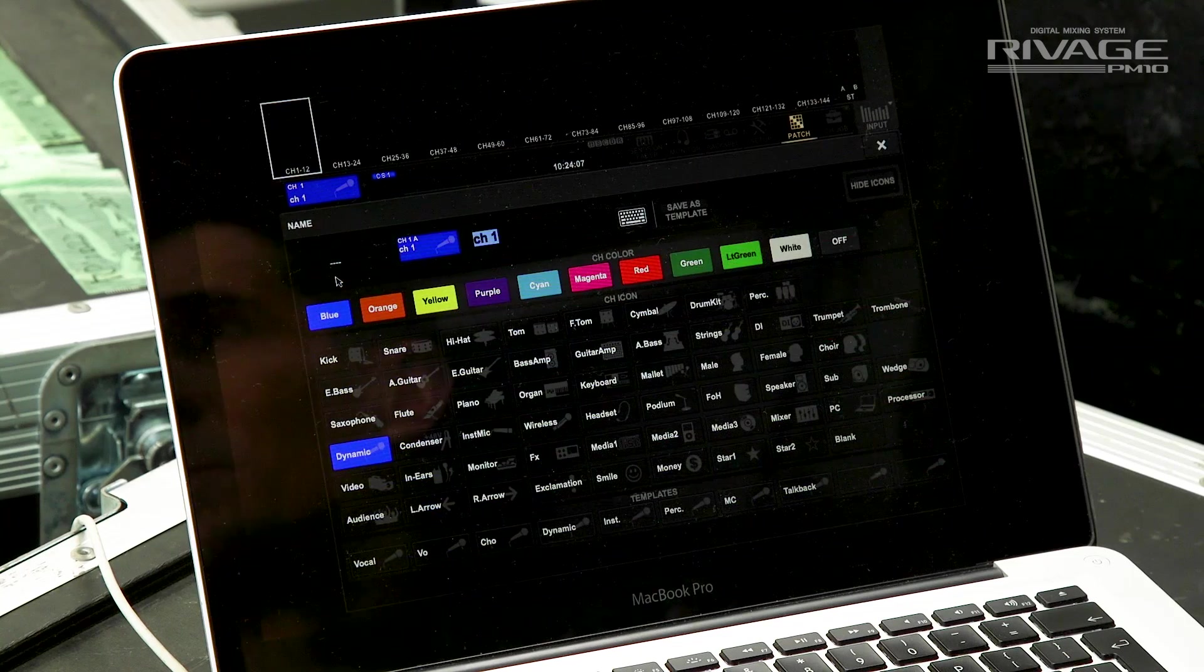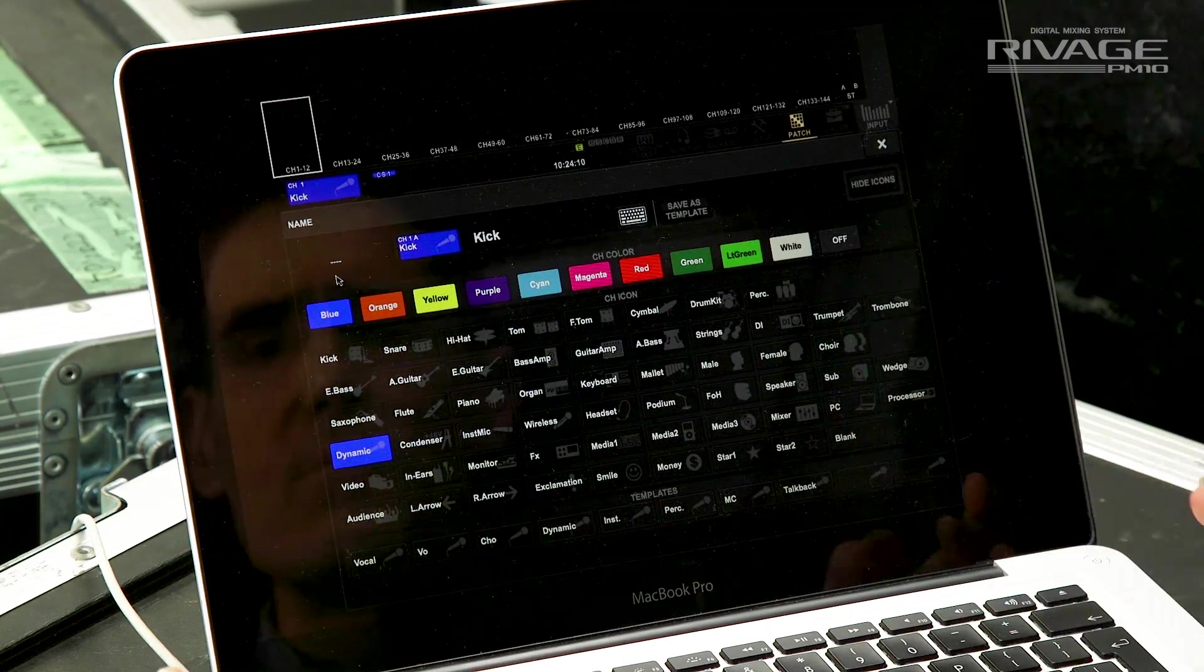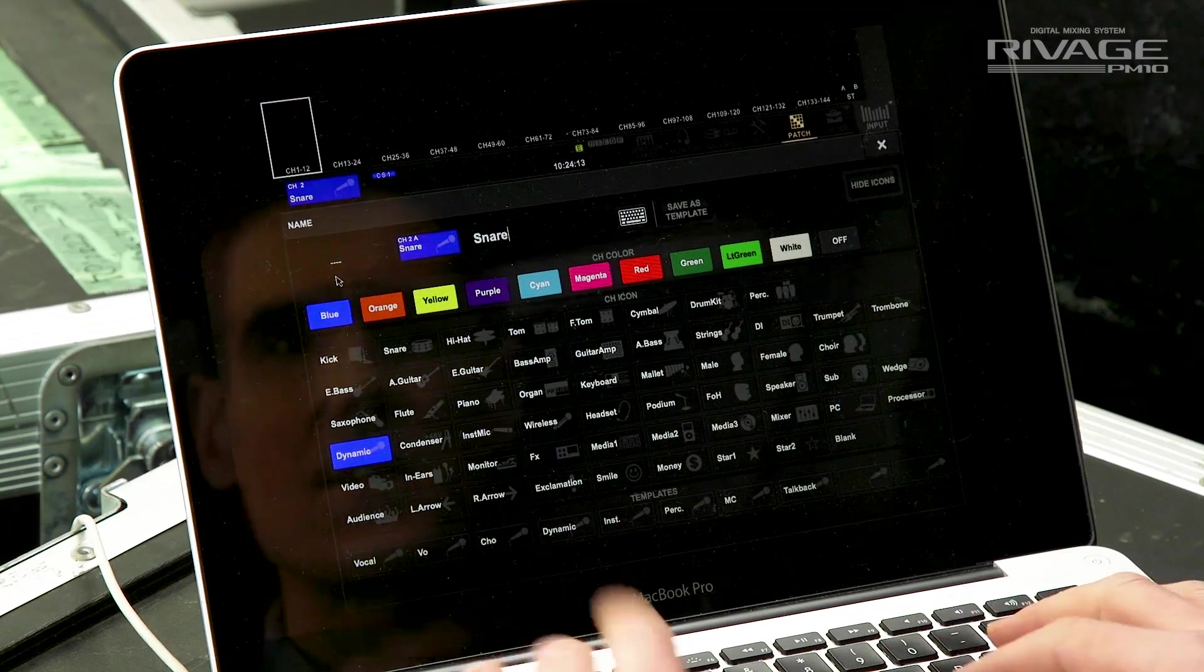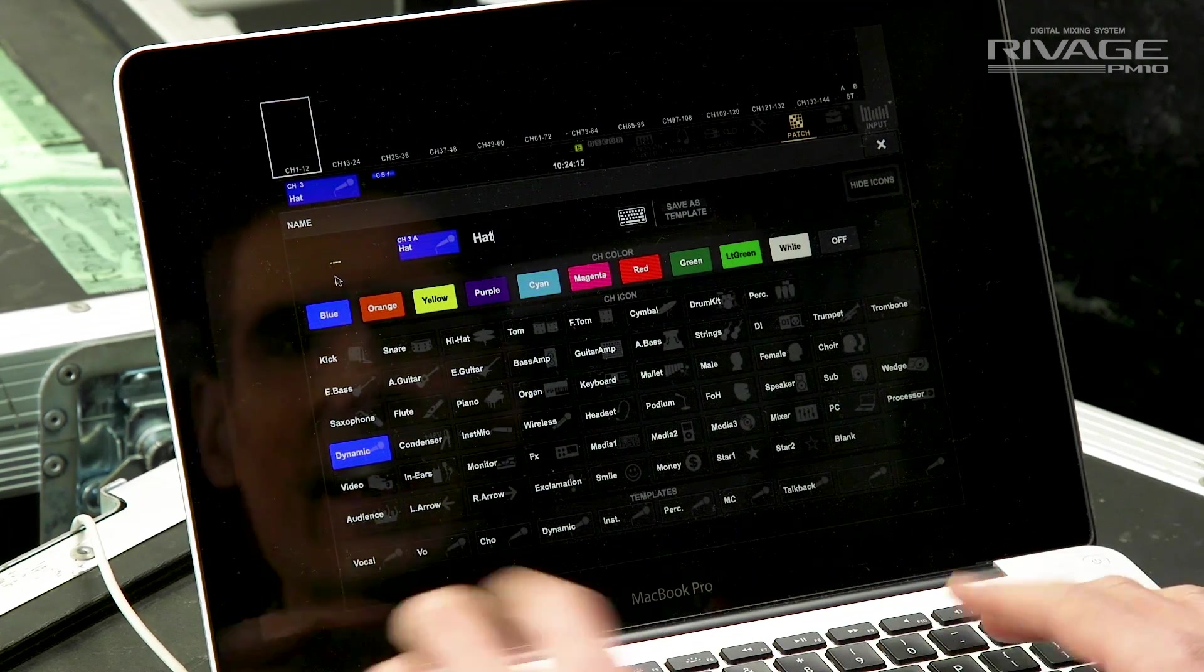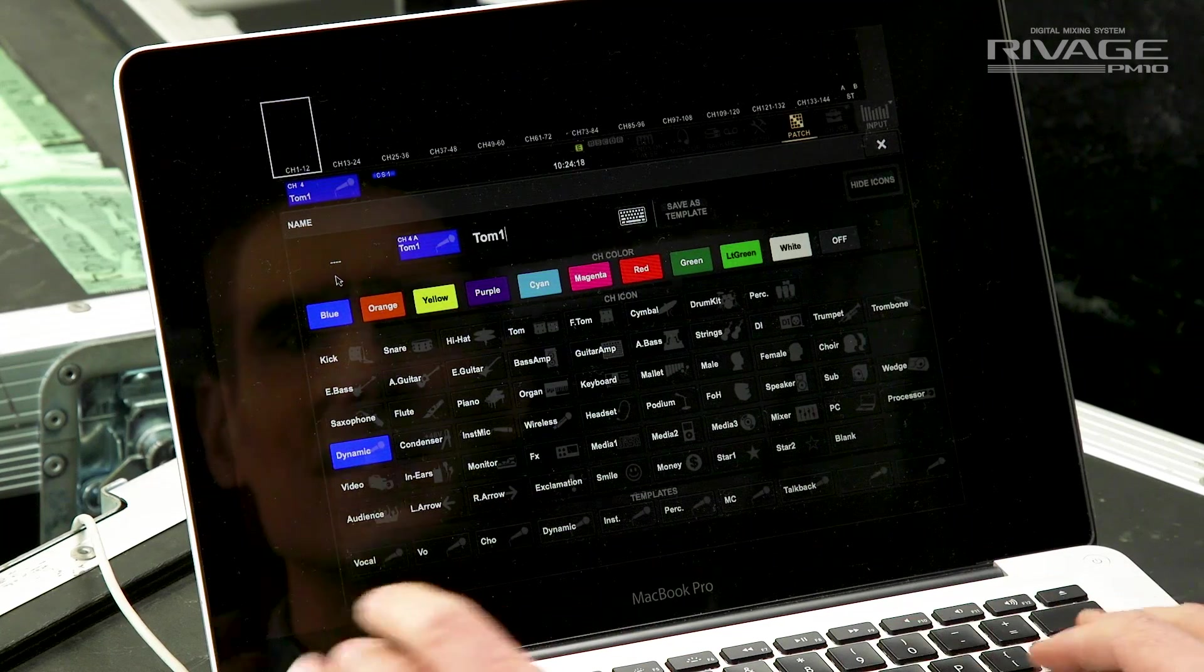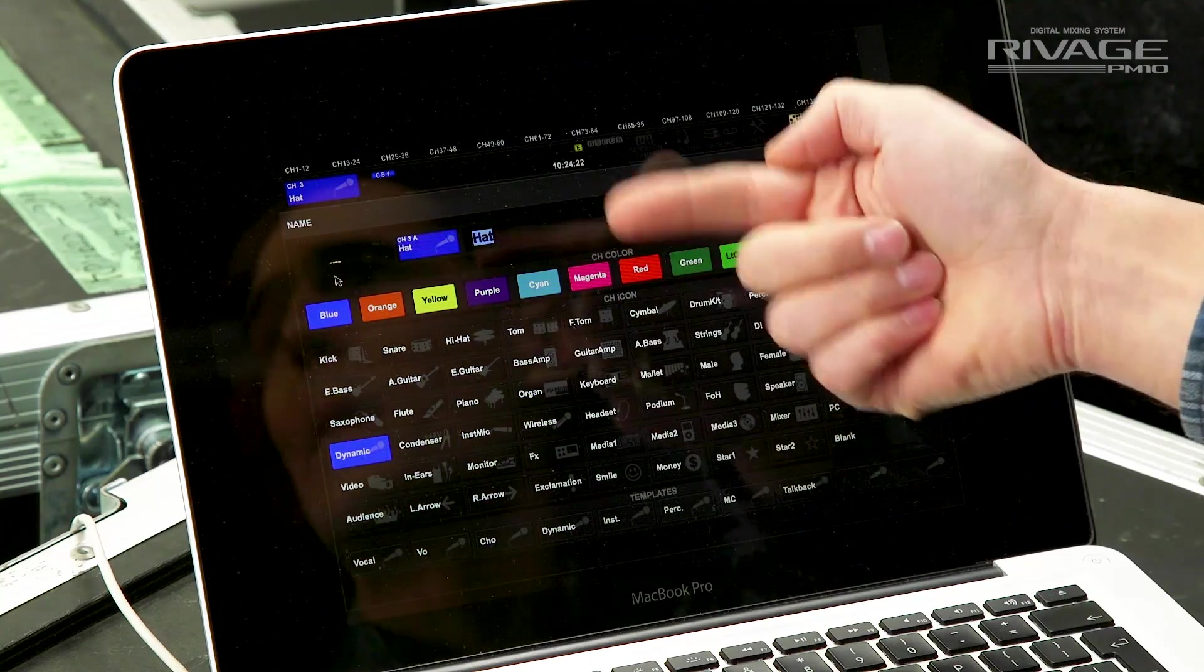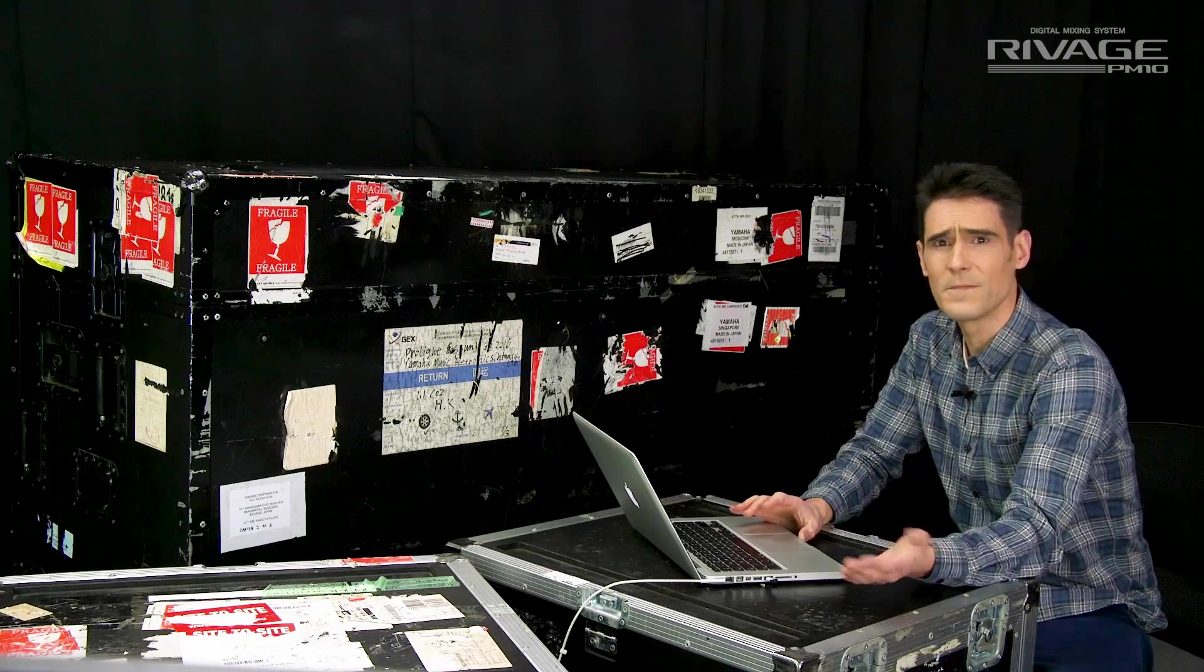As you type the selected channel name, press tab to move to the next one. Snare tab, hat tab, tom1 tab, and so on. Or you can shift and tab to go back through the channels.